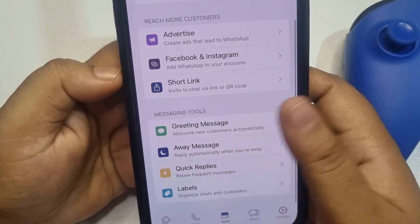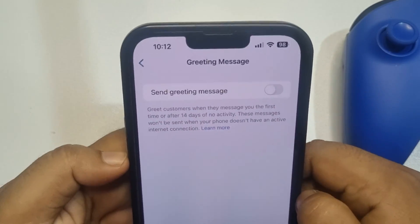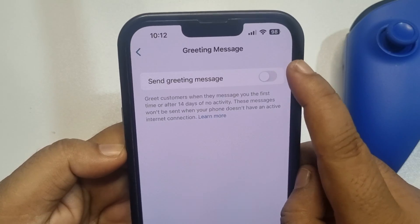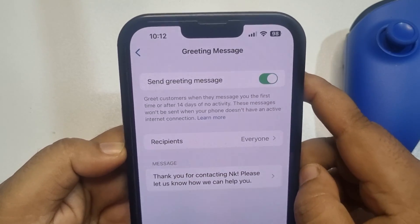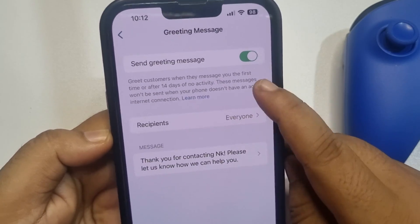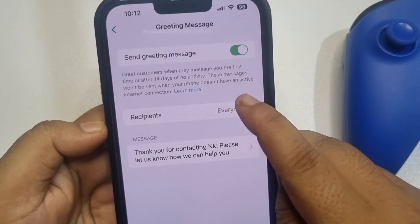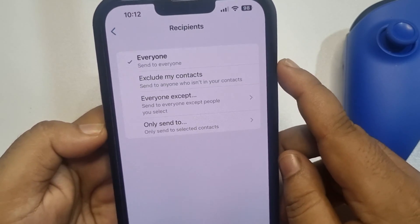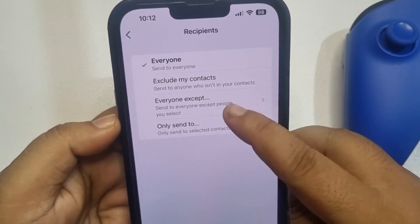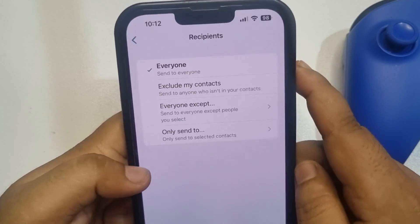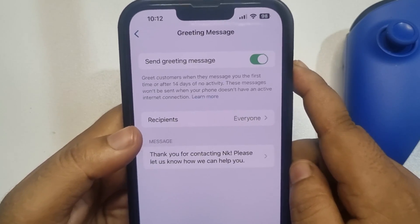Here you will get the Greeting Message option, so tap on it. Now enable the greeting message option. You can change your recipients by tapping here — you can select everyone, or select specific recipients whom you want to send the greeting message.